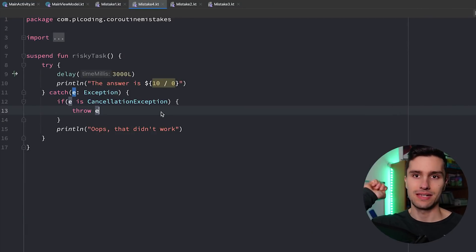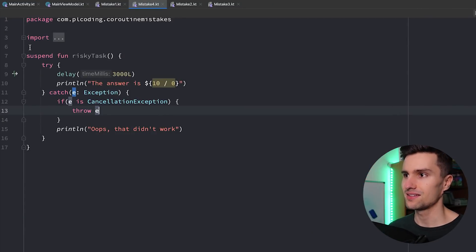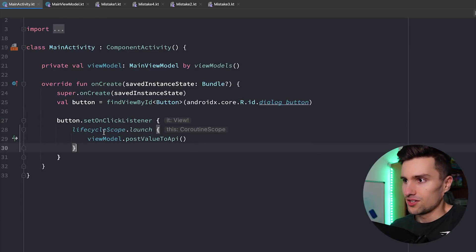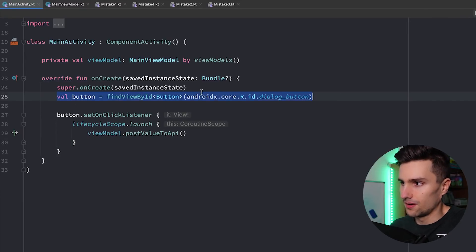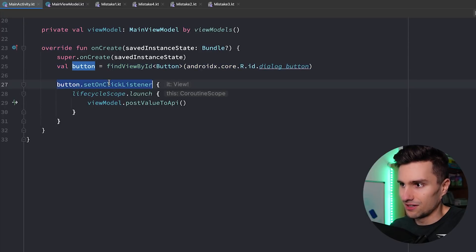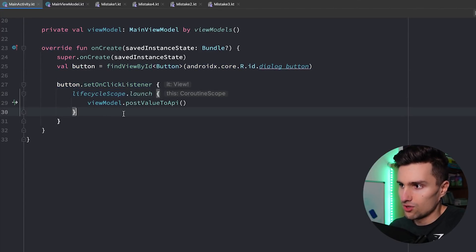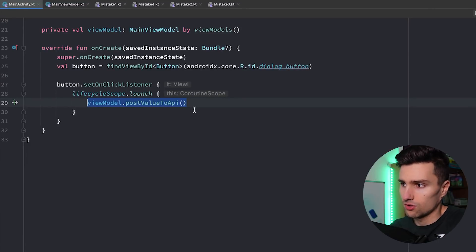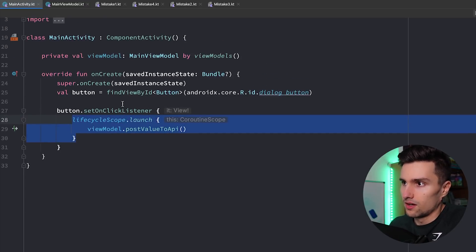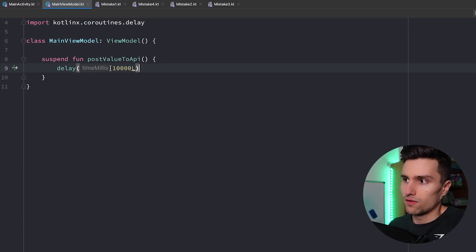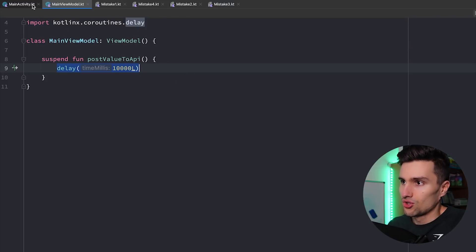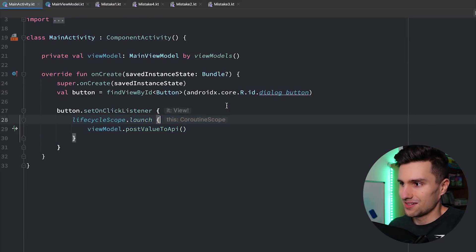Let's get to the final mistake, mistake number five, and that is in our main activity. We have a simple button, and we assign an onclick listener in which we launch a coroutine in lifecycle scope and simply post a value to an API — that's a suspend function, so posting something to the API is a suspending call and we need to execute it in a coroutine. If we take a look in the view model, we just have the suspend function post value to API, which simulates the network call using a delay. Your time to pause the video and think about the mistake.